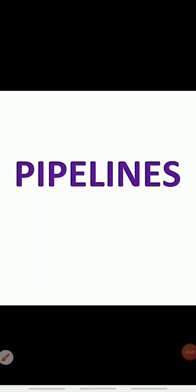Good morning students. How are you all? Today's topic is pipelines from Chapter 7: Lifelines of National Economy. In this topic we will learn about pipelines and networks of pipelines, advantages and the problems of pipelines.